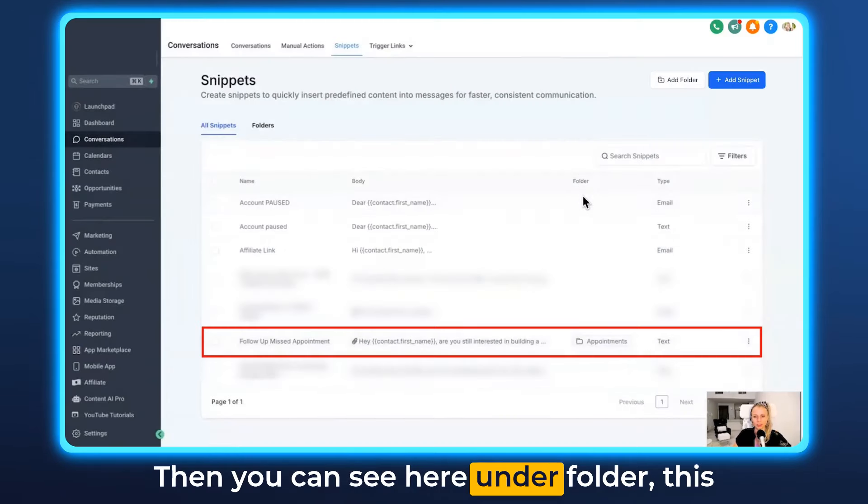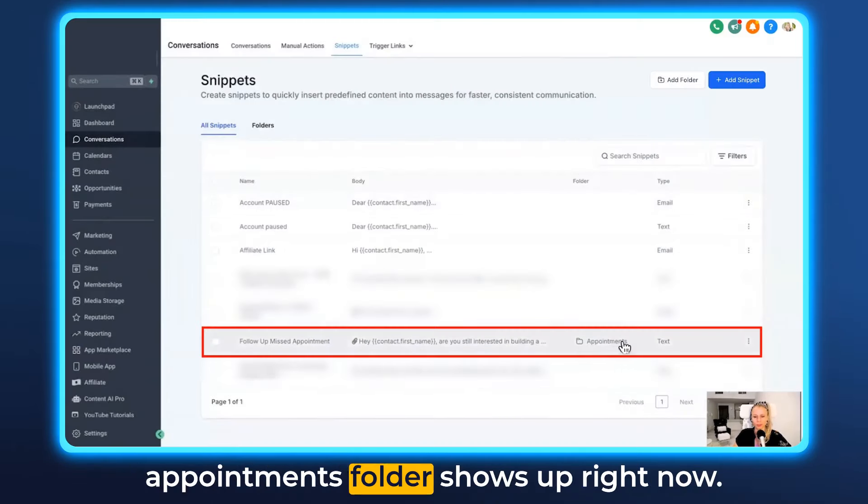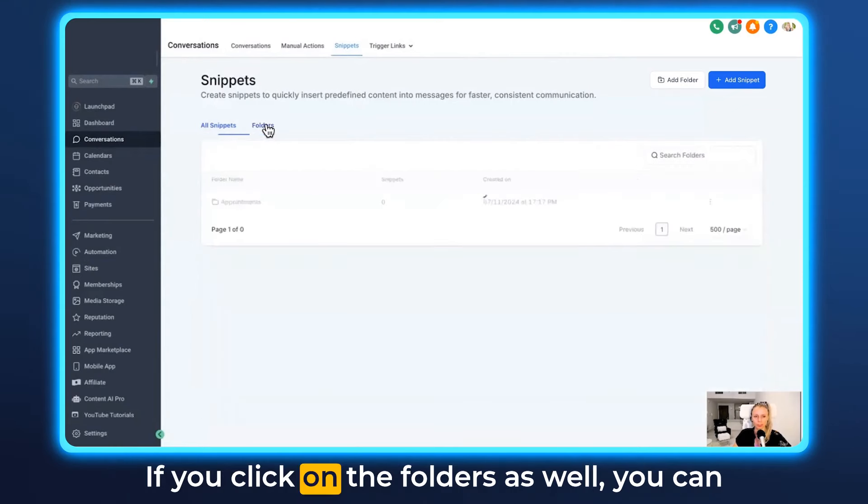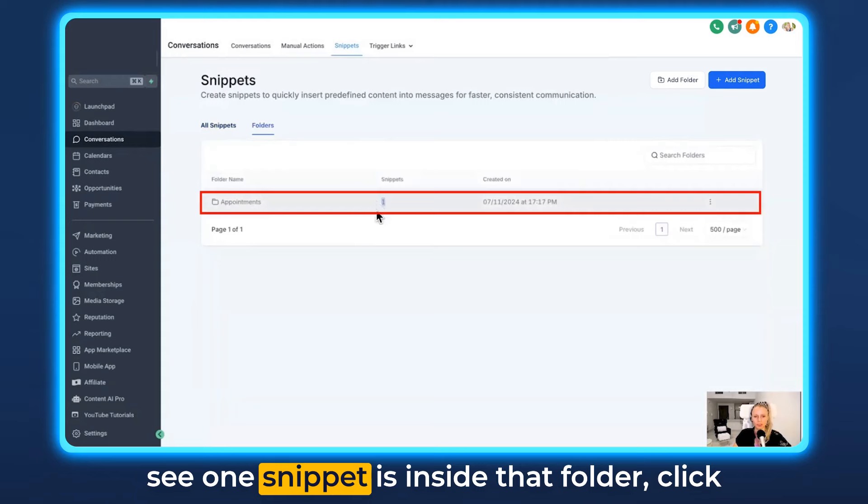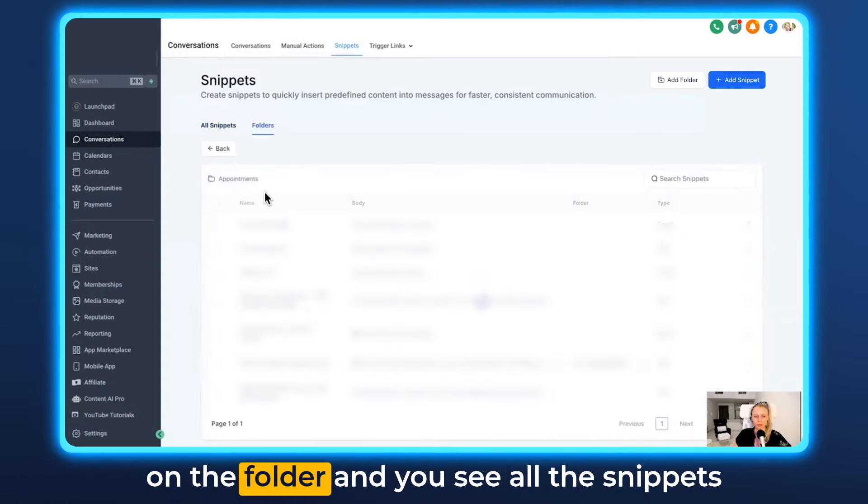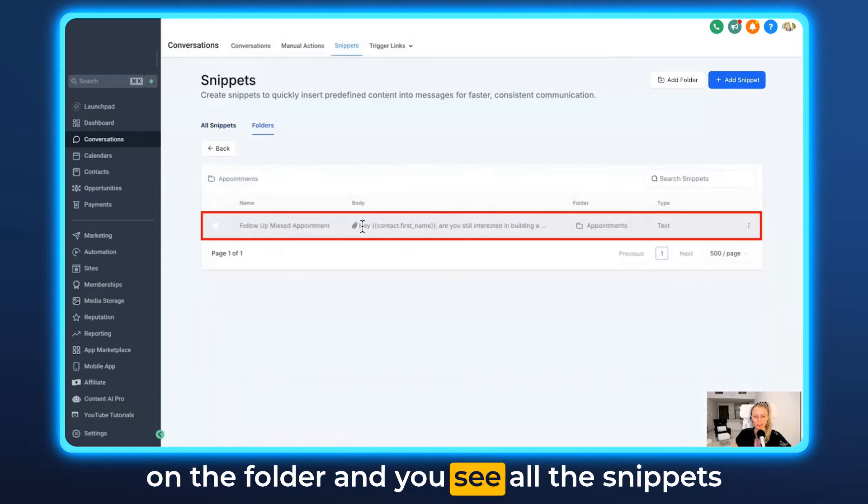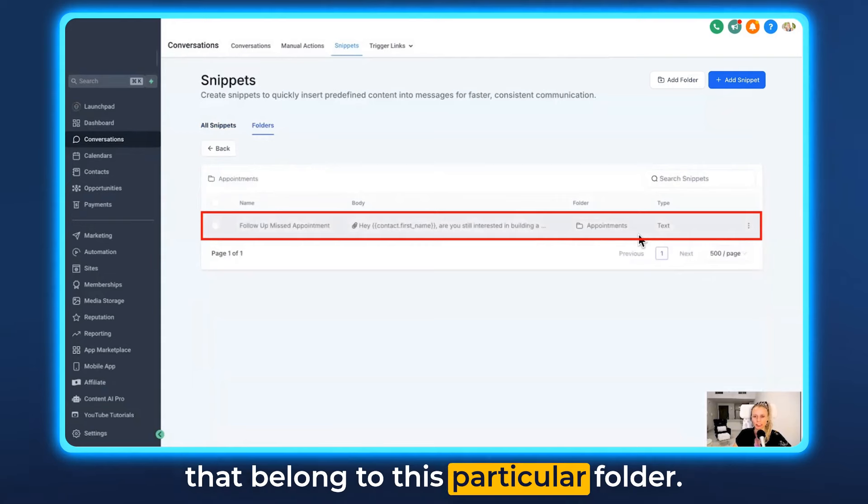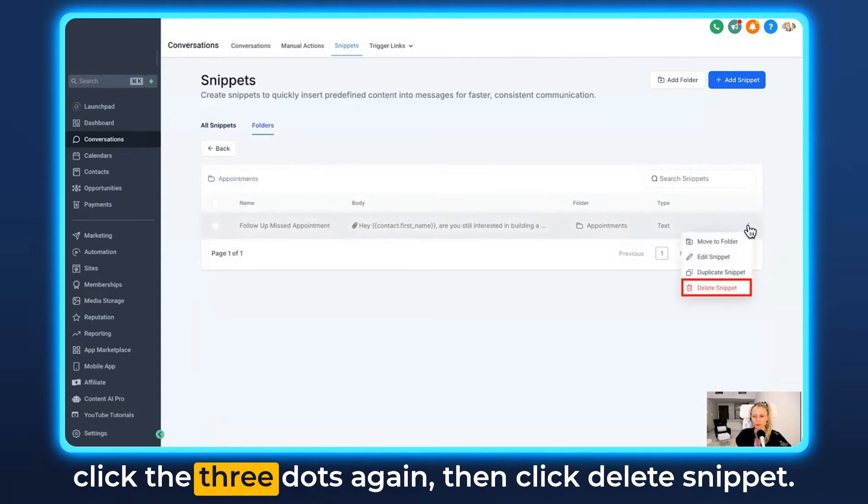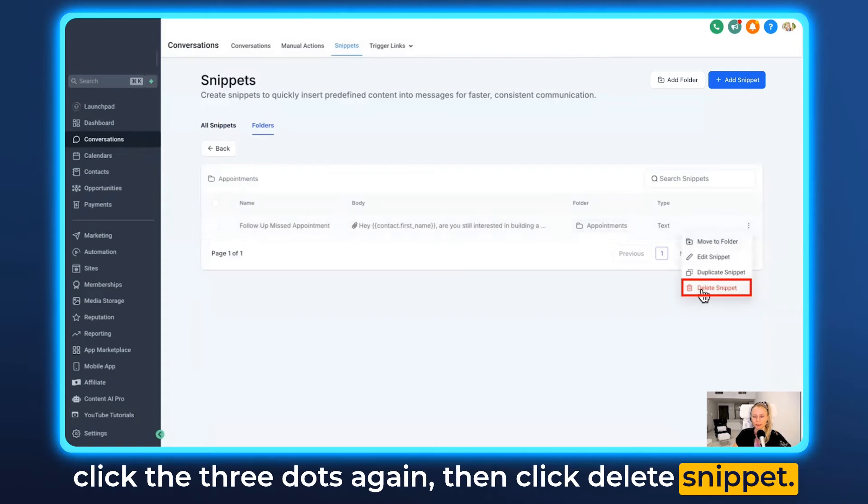Then you can see here under folder this appointments folder shows up right now. If you click on the folders as well you can see one snippet is inside that folder. Click on the folder and you see all the snippets that belong to this particular folder. In case you wanted to delete this snippet you just click the three dots again. Then click delete snippet.